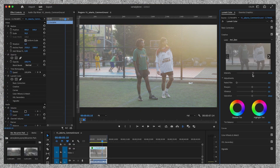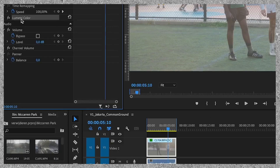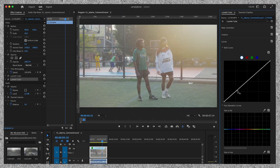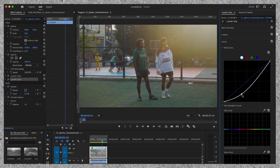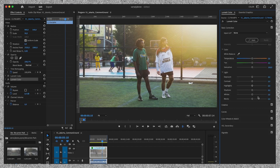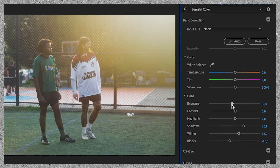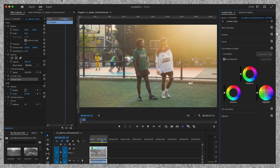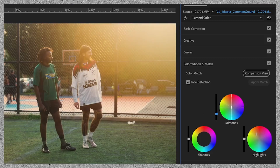Now that that's done, we will duplicate the Lumetri color layer and reset its settings. Then it's time to adjust the curves — I want to bring a bit more contrast into the shot, so I create an S-curve. I'm also going to make some adjustments on the basic corrections tab. In this case, I really want the oranges to pop out. Now that I'm done with the basic corrections, I move on to the color wheel and match tab, and I'm going to bring more orange into the highlights, midtones and shadows.